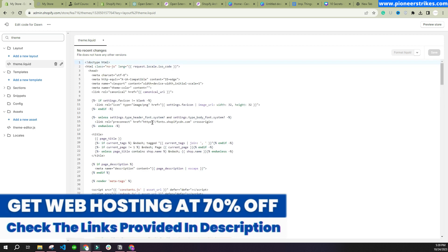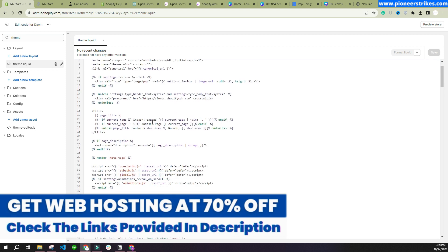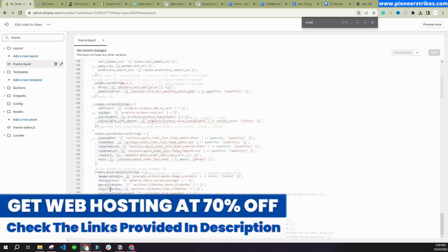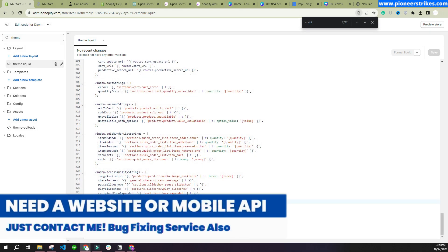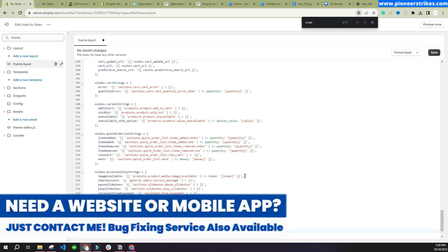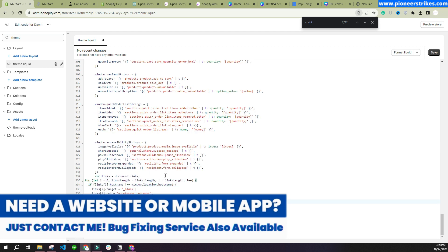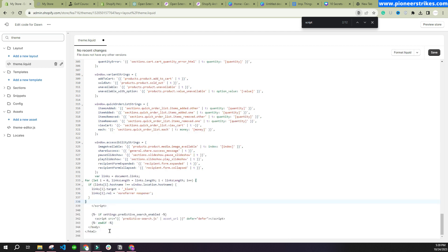Here you will have to scroll down, and before the script tag you can paste the code. Or you can paste it at the end of the file if it's a JavaScript file. This one is theme.liquid, so we will click on Save.